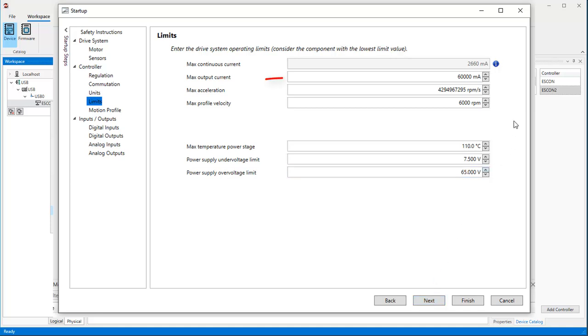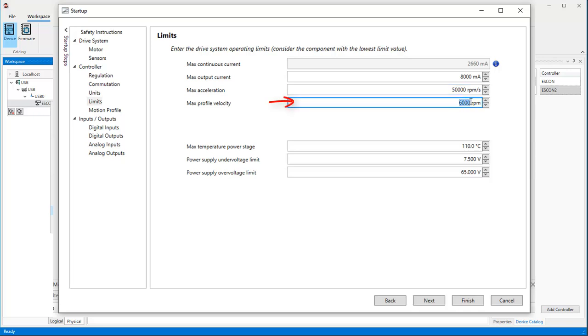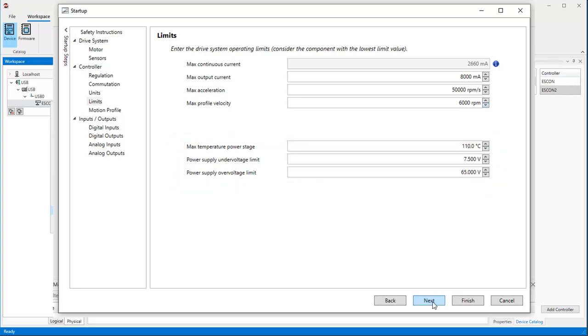Here you can define generally applicable limits. For instance, I want to limit the maximum current for my motor to 3 times nominal or about 8000 mA. Reasonable maximum acceleration values for motors without load lie in the range of 10,000 to 100,000 RPM per second. The factory setting is unreasonably high. I set 50,000 RPM per second as a limit. As you can see, the maximum profile velocity is set to the previously specified value and you cannot enter a higher profile velocity. Usually, there is no need to change temperature and voltage limitations. Press Next.